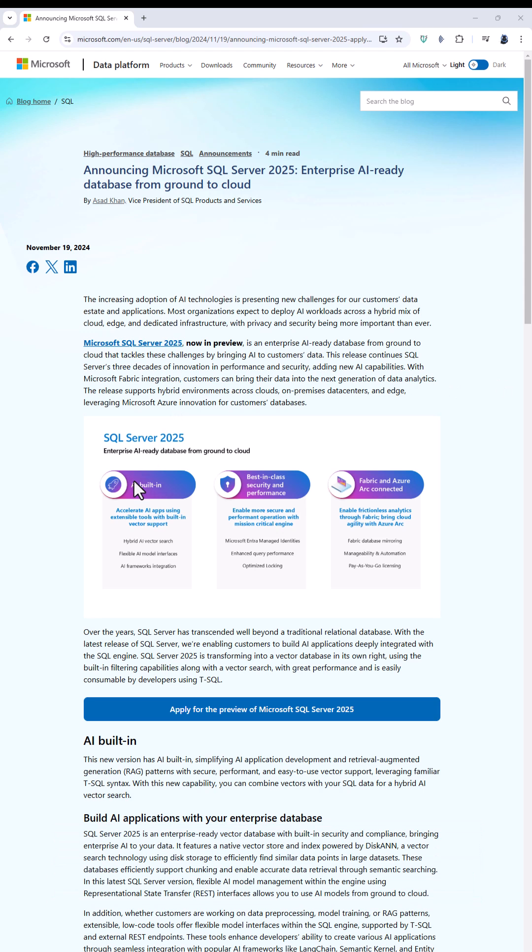Well, it's got AI built in, so with improved vector search and frameworks integration, you'll be able to use tools for artificial intelligence.